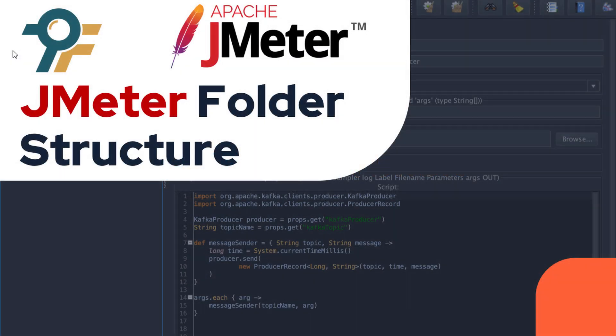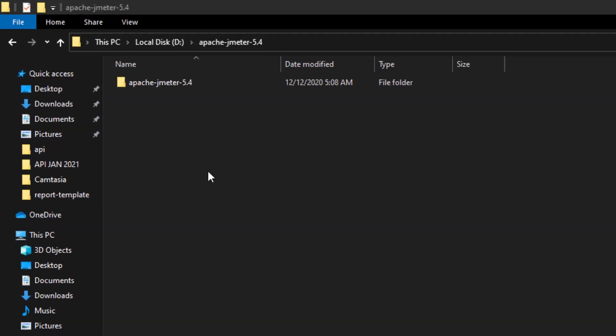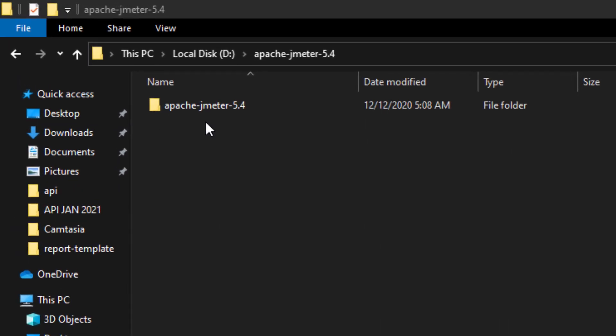Hello everyone, welcome to this JMeter tutorial. In this tutorial we will learn about the different folders of JMeter. In our previous session we learned how we can download JMeter from the official website and run it on a Windows machine. We downloaded a zip file, extracted it, and got the folder apache-jmeter-5.4, which is the root folder. The 5.4 is the version of JMeter you downloaded.